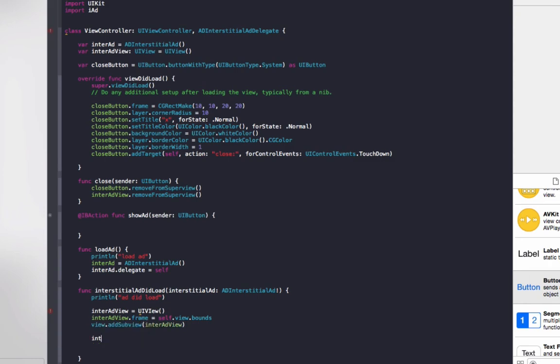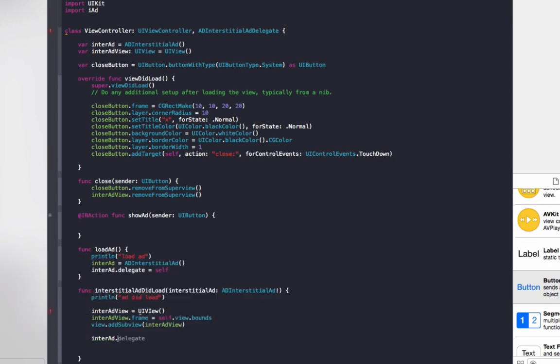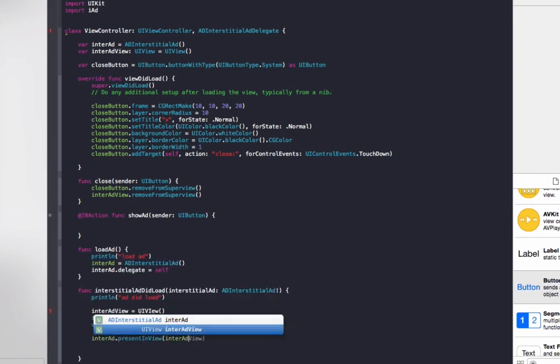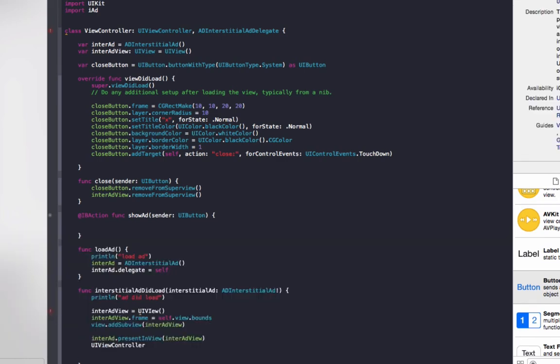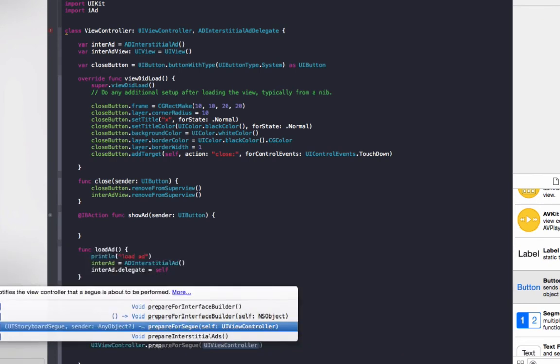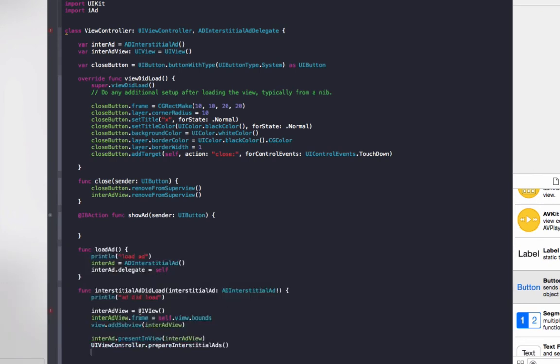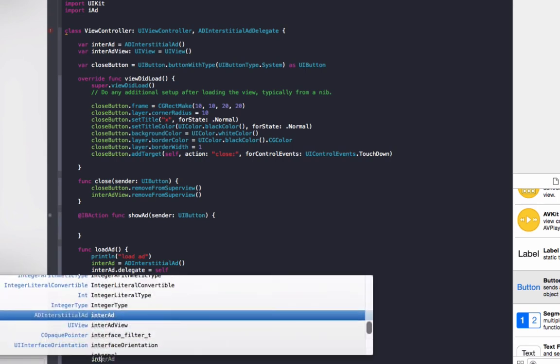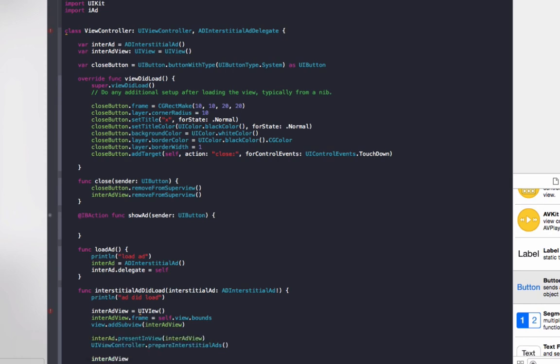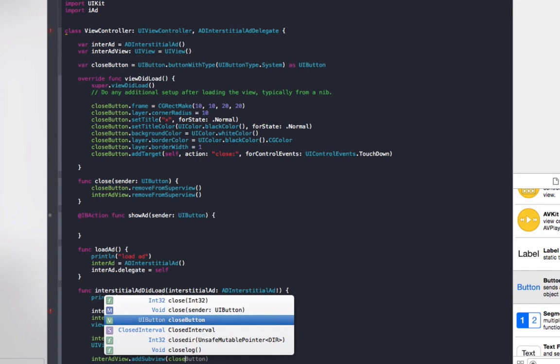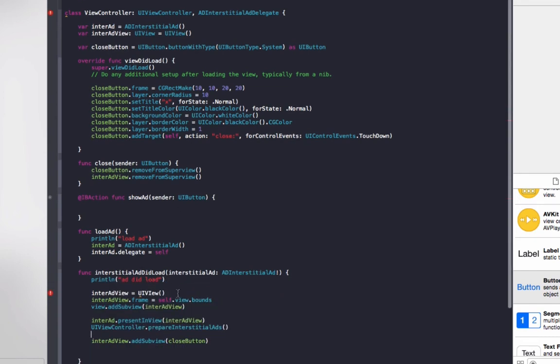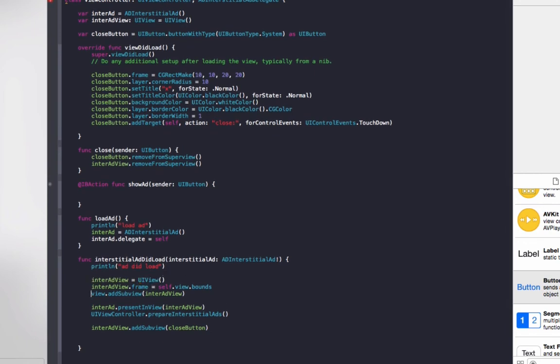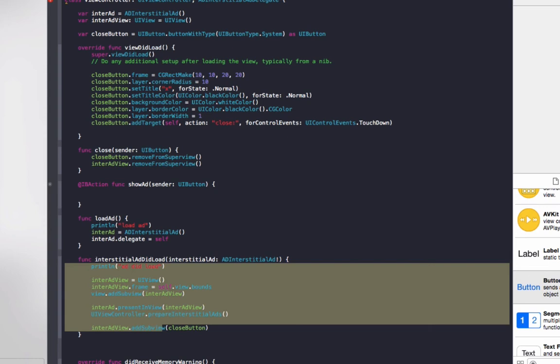Do interAd.presentInView interAdView. Then we need to do UIViewController.prepareInterstitialAds. Then do interAdView.addSubview and we'll add the close button that we made earlier to it, so this will add the close button to the ad. This loadAd, once that runs, this code here will automatically be run also to show the ad to the user.